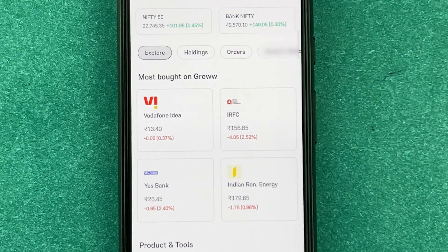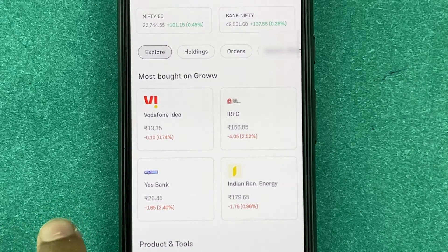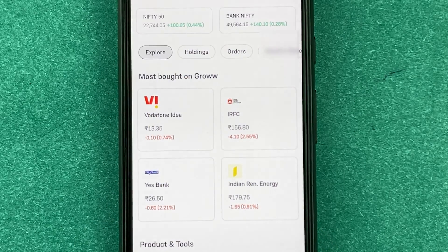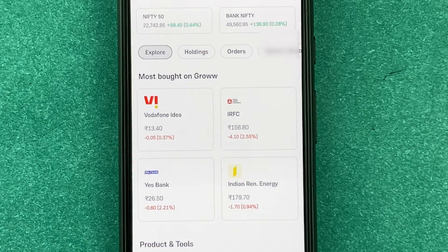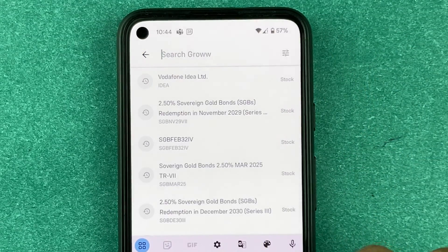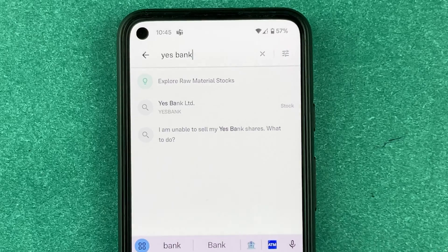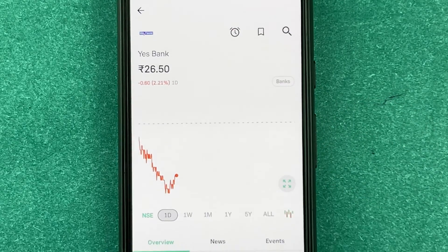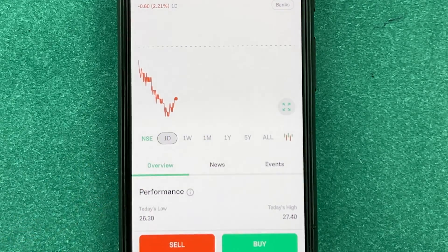Now let's get to how to buy a stock. Say I want to buy Yes Bank — I can press the search icon and type in 'Yes Bank'. Yes Bank comes up, and the graph shown is the variation in stock price for the day.